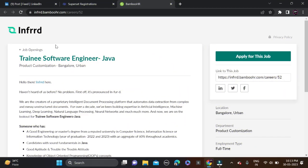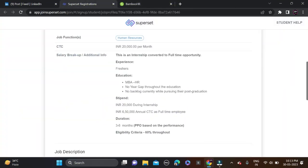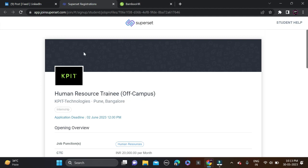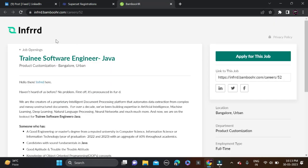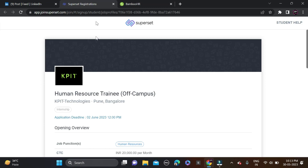Hi everyone, welcome back to a new video. In this video, I will tell you about two very good opportunities coming from KPIT and Infosys, hiring for the role of trainee software engineer and HR trainee.